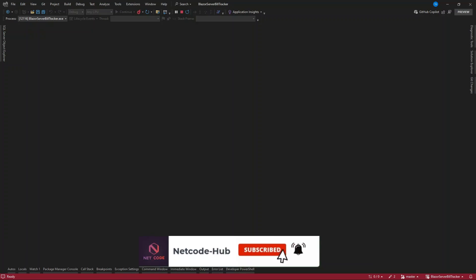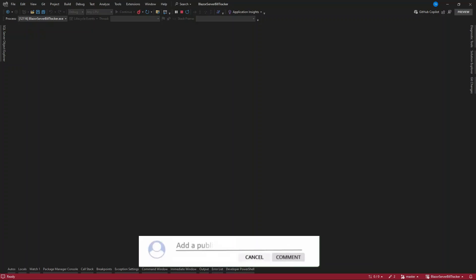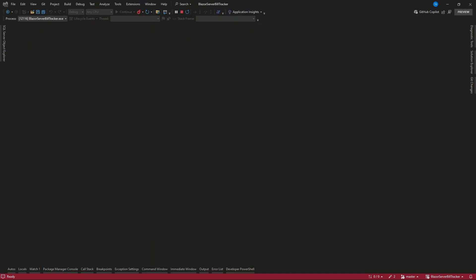Welcome back Netcode Hub family! Today we are diving into something every developer needs to know: upgrading your .NET project to the latest version, .NET 9. Staying up to date means better performance, new features, improved security, and ensuring your application remains future-proof. Whether you are on .NET 7, 8, or even an older version, this upgrade will unlock a whole new level of possibilities. Let's make upgrading super simple and stress-free.